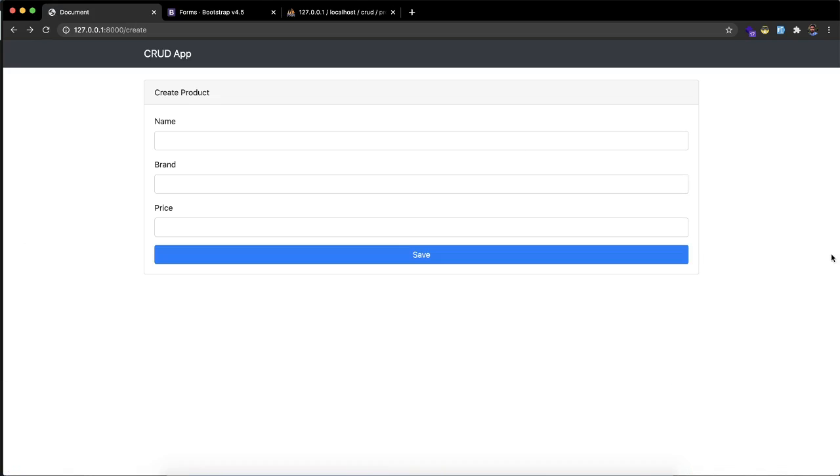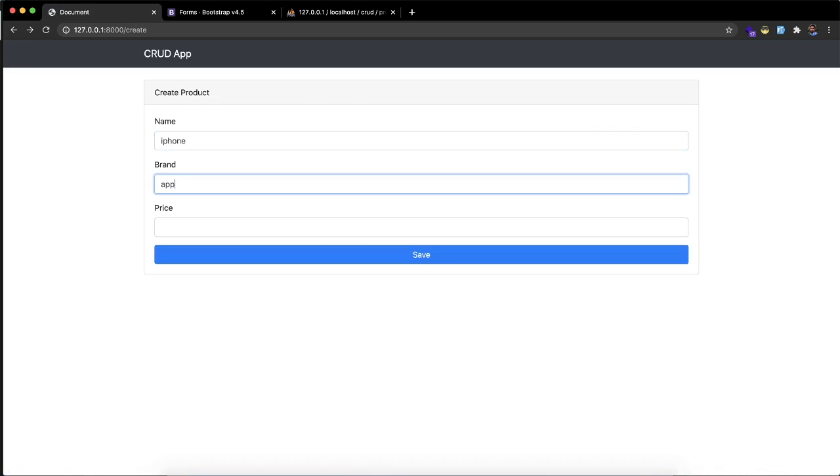Let's refresh the page. Let's try to submit the data and see what happens. The name is iPhone, the brand is Apple, the price is 1000. Let's click save.